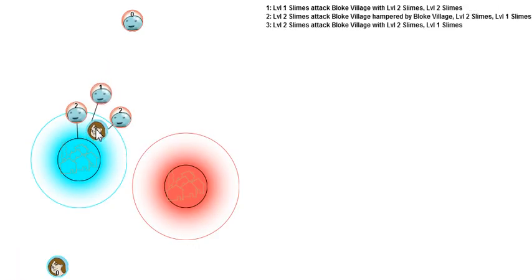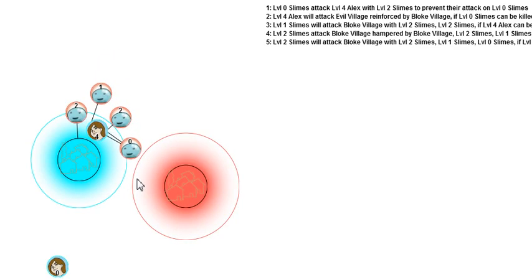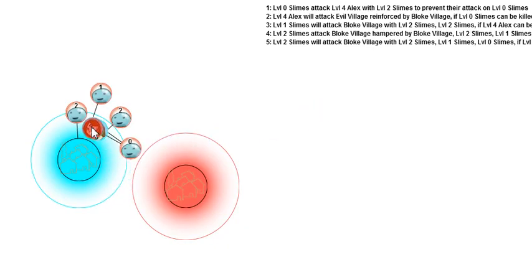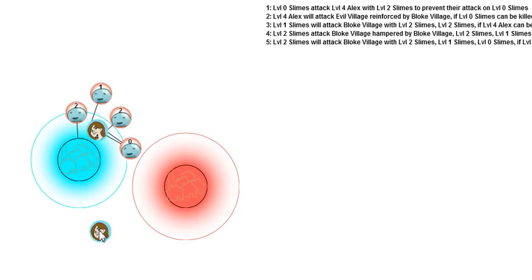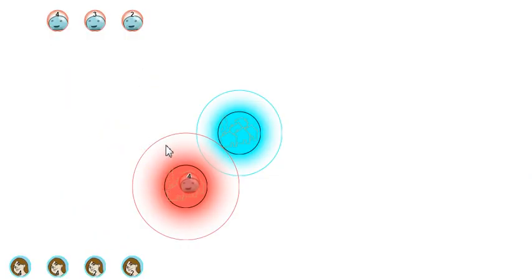They outnumbered me so much that I don't know if they're going to get a chance to defend. They interposed. So level 4 slimes attack level 4 Alex with level 2 slimes to prevent their attack on level 0 slimes. In this case it got a little bit confused as to what this Alex's intentions were. Because the player's intentions are not always clear it is not clear to the slimes anymore that her original plan was to attack that village. That's a very minor glitch in the AI that is going to be fixed eventually.